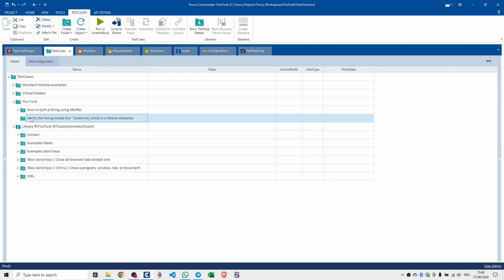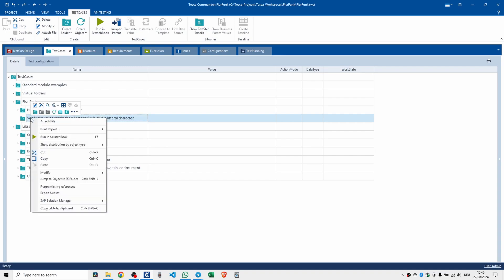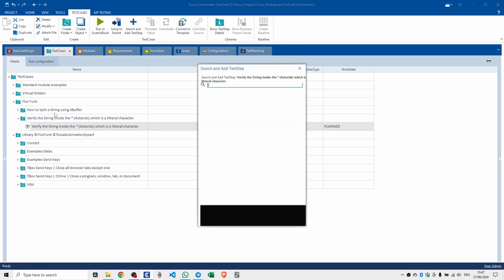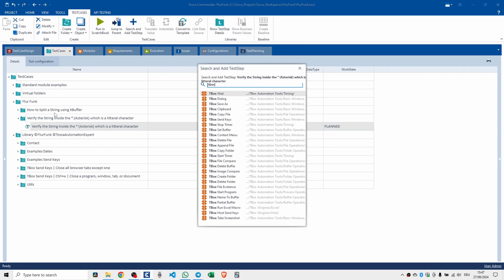Okay, so we want to verify the string inside the asterisk, which is a literal character. That's just a folder, so let's just copy that and create a new test case.